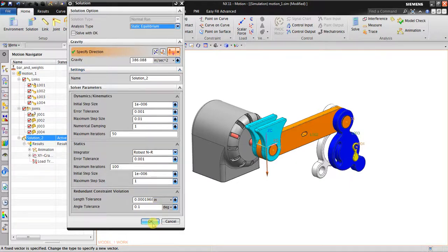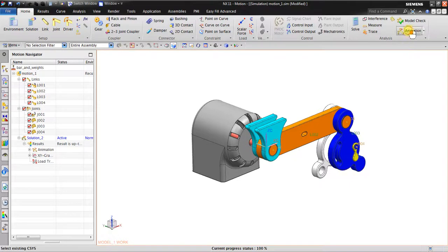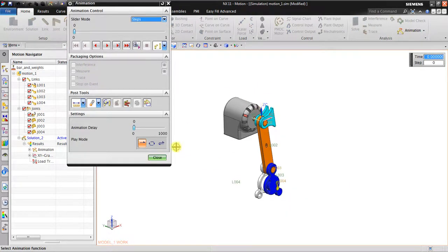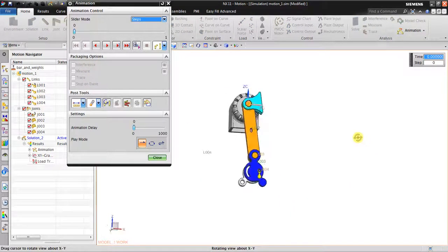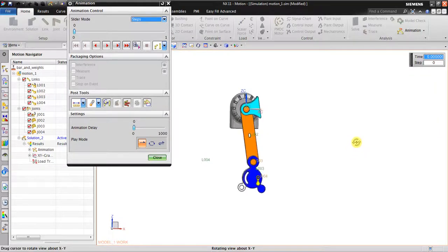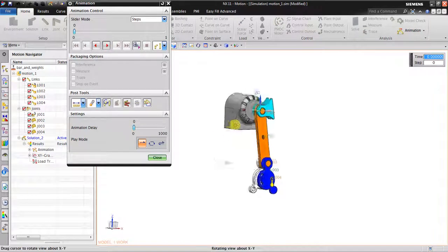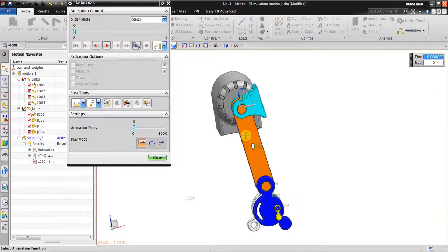What you can do is just click OK and solve it, and you will find out that the end result will be like this. There's no animation - this is the static equilibrium condition.